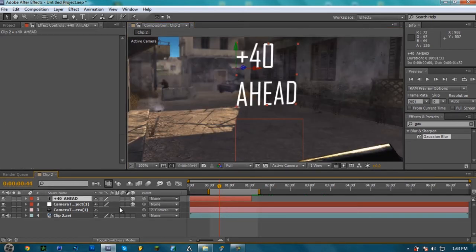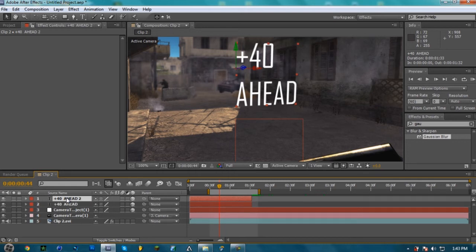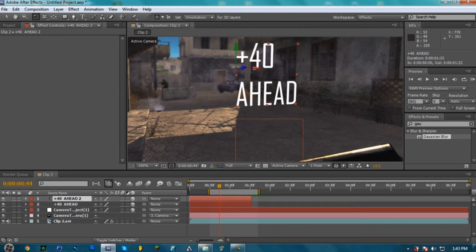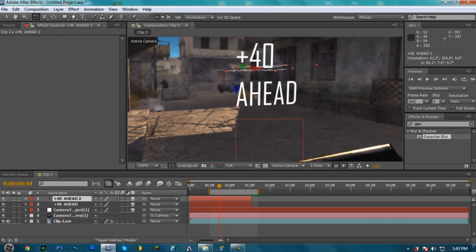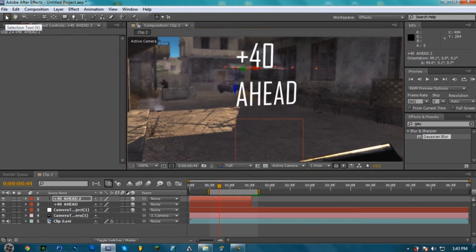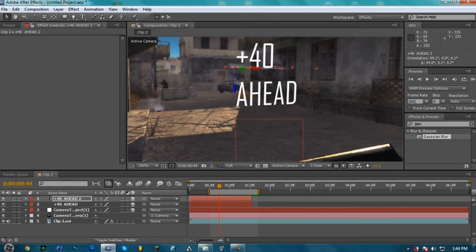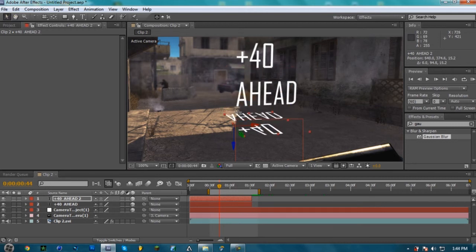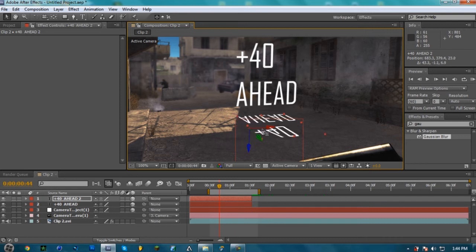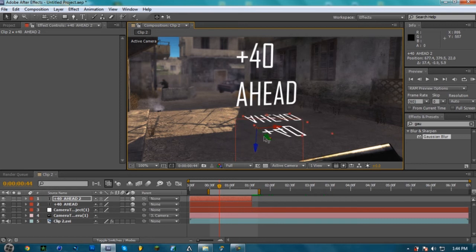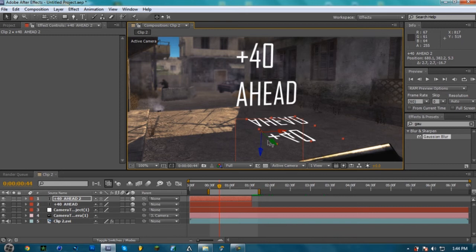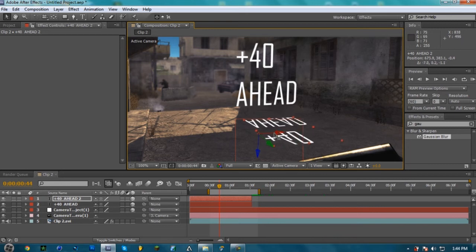You take your Plus 40 Ahead layer, right? And you duplicate it. And then you rotate it down on the X-axis. You rotate it, right? Put it like straight, flat. You're going to take your Selection Tool. You're going to bring it down like that, right? You're going to move it. You're going to match it up. Make it look like it's real. You're going to bring it forward a little bit in the Y. In the right direction. Something like that.